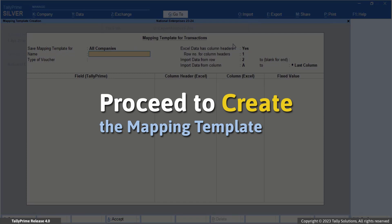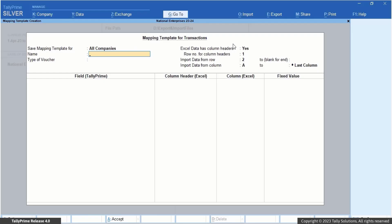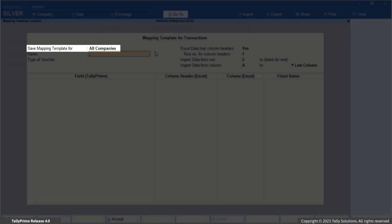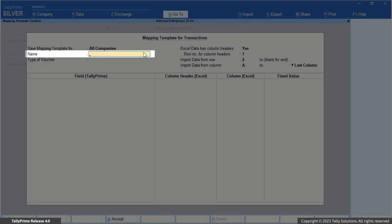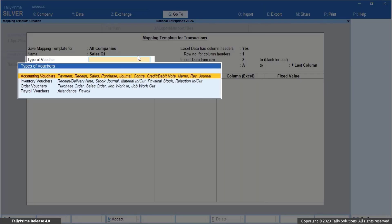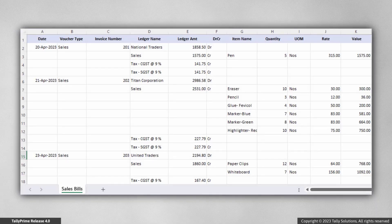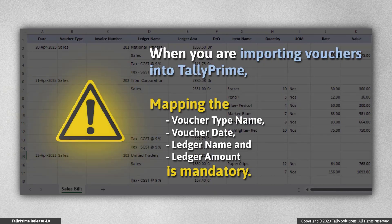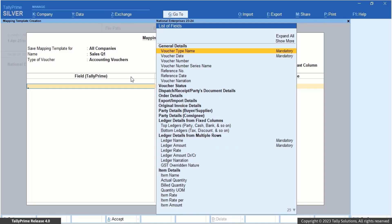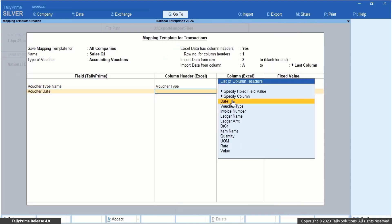Now proceed to create the mapping template. In this mapping template creation screen, you can customize the mapping template to import your transactions into Tally Prime. By default, the mapping template is saved for all companies in Tally Prime. Enter a name for the mapping template that you are creating, say Sales Q1. Specify the type of voucher for which you are creating the mapping template, say Accounting Vouchers. You may have entered data for sales transactions in multiple rows in your Excel file — say, the ledgers and the respective amounts are mentioned in different rows for the same transaction. Since you are importing vouchers, mapping the voucher type name, voucher date, ledger name, and ledger amount is mandatory. In the mapping template creation screen, map voucher type name, voucher date, and voucher number to the voucher type, date, and invoice number column headers available in the Excel file.